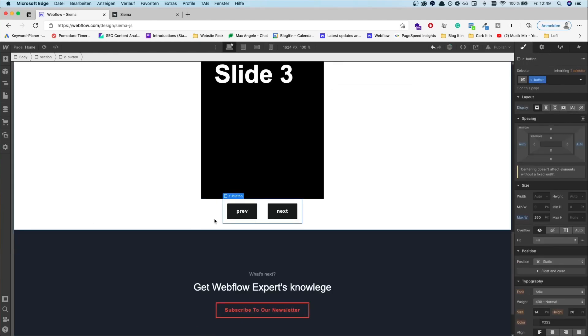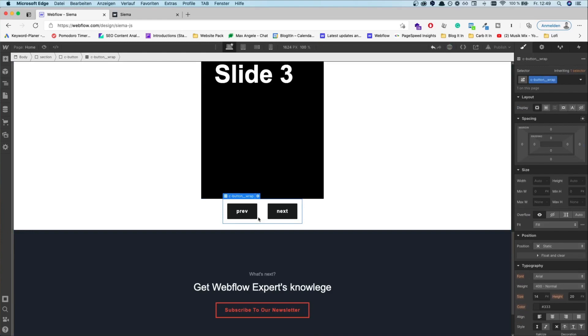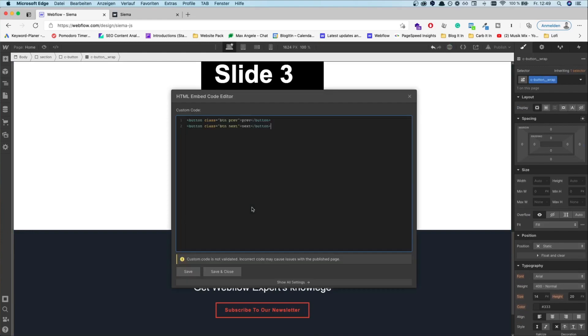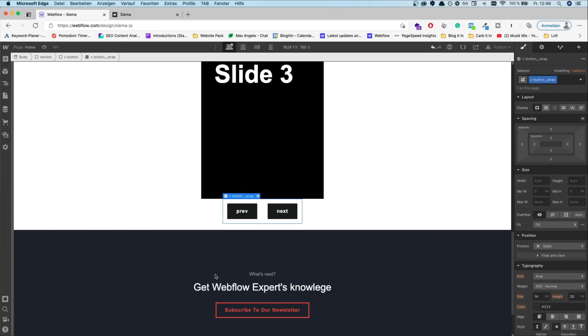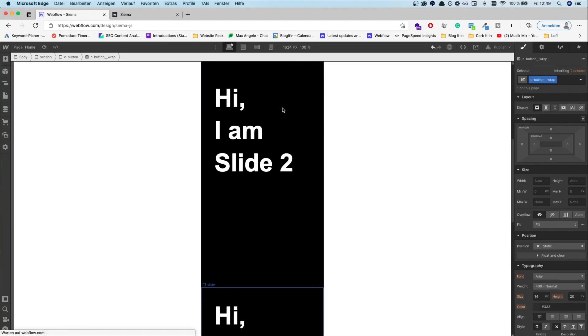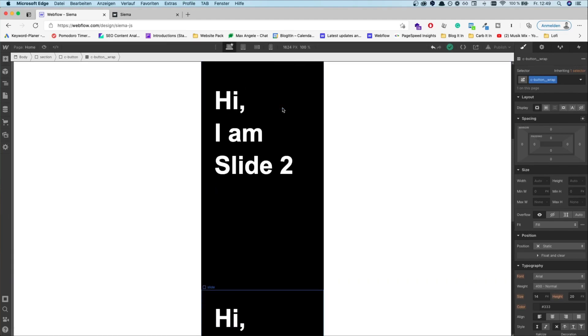Just very importantly, we have to set the classes — first 'previous' and 'next' for the next style. And that's it for the HTML and CSS.